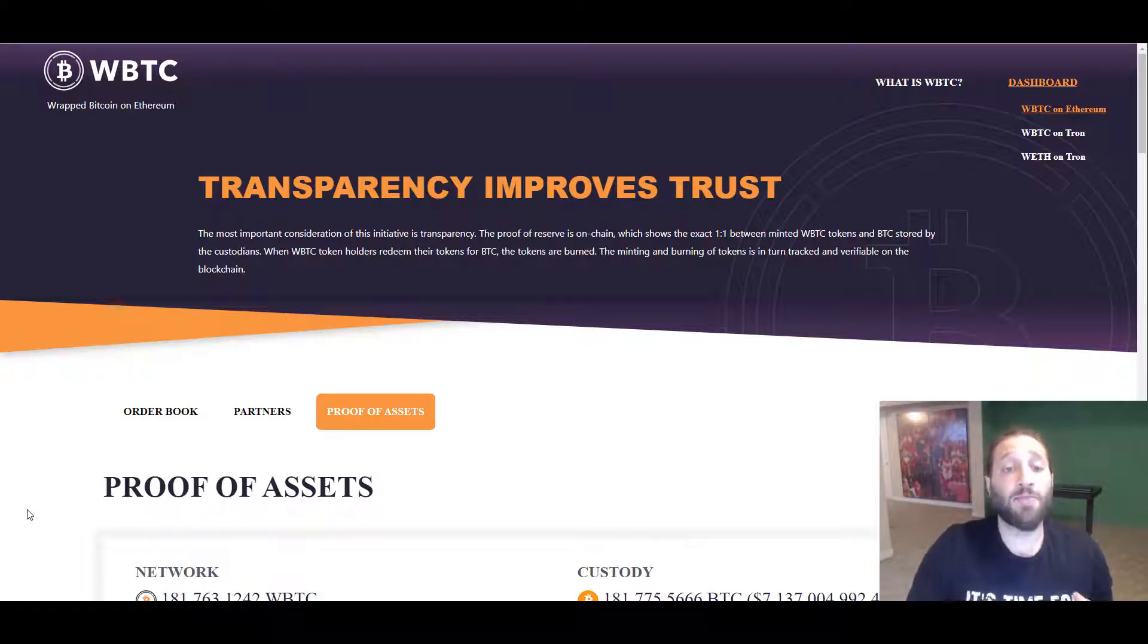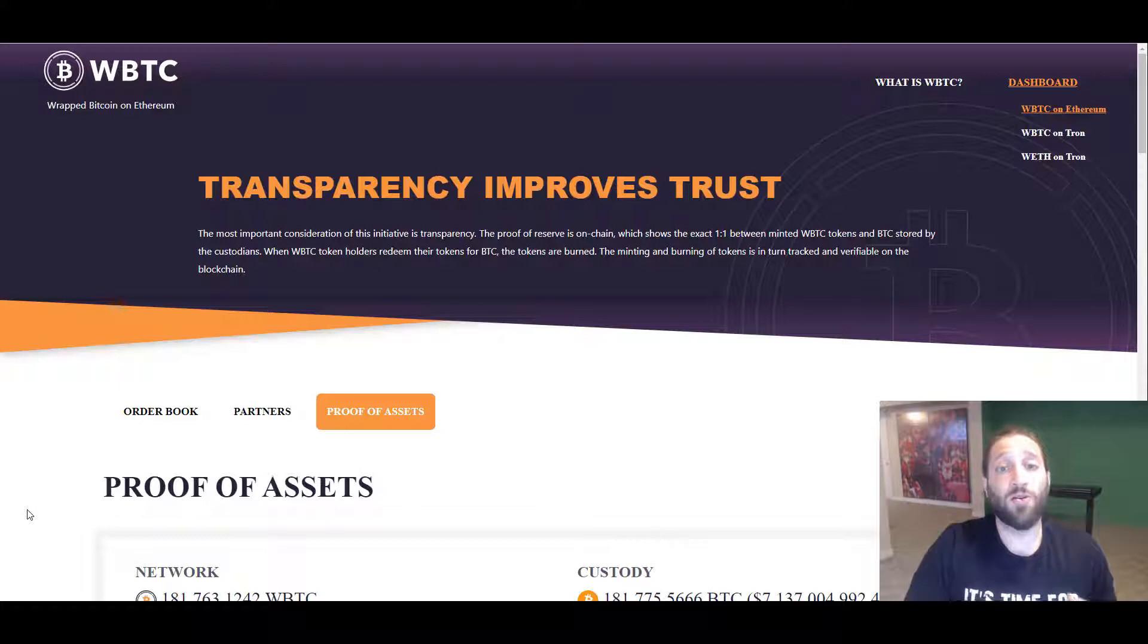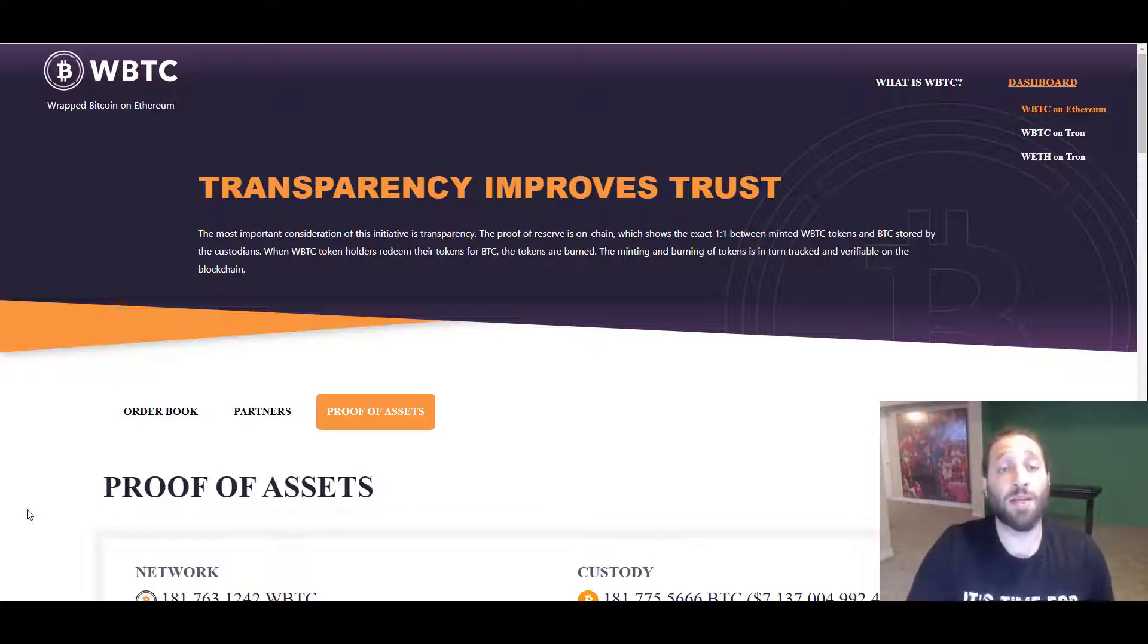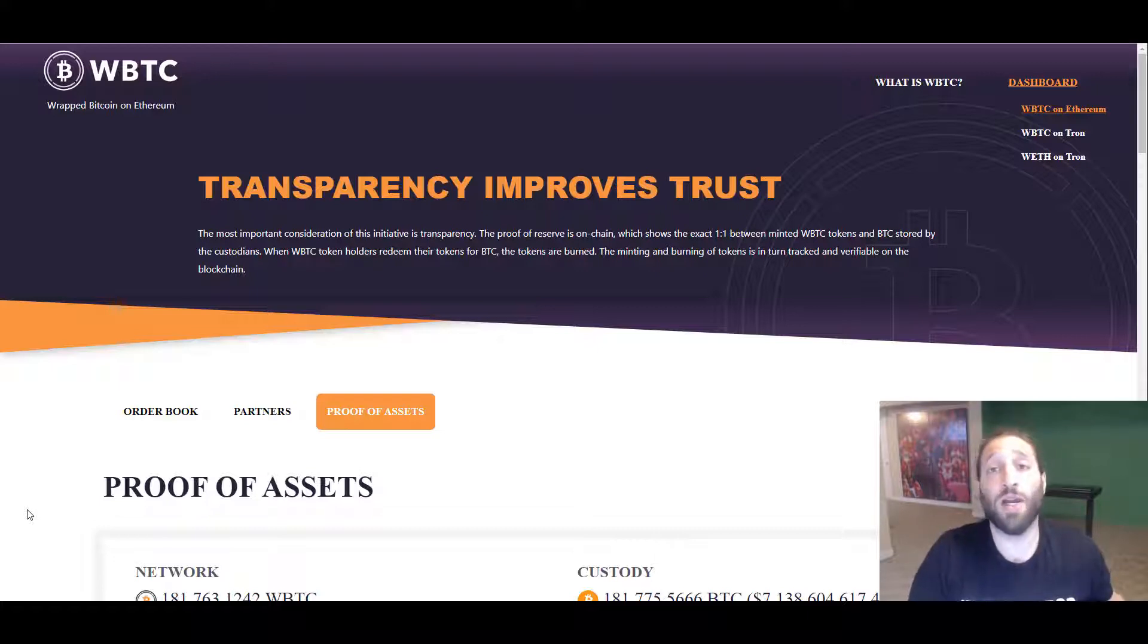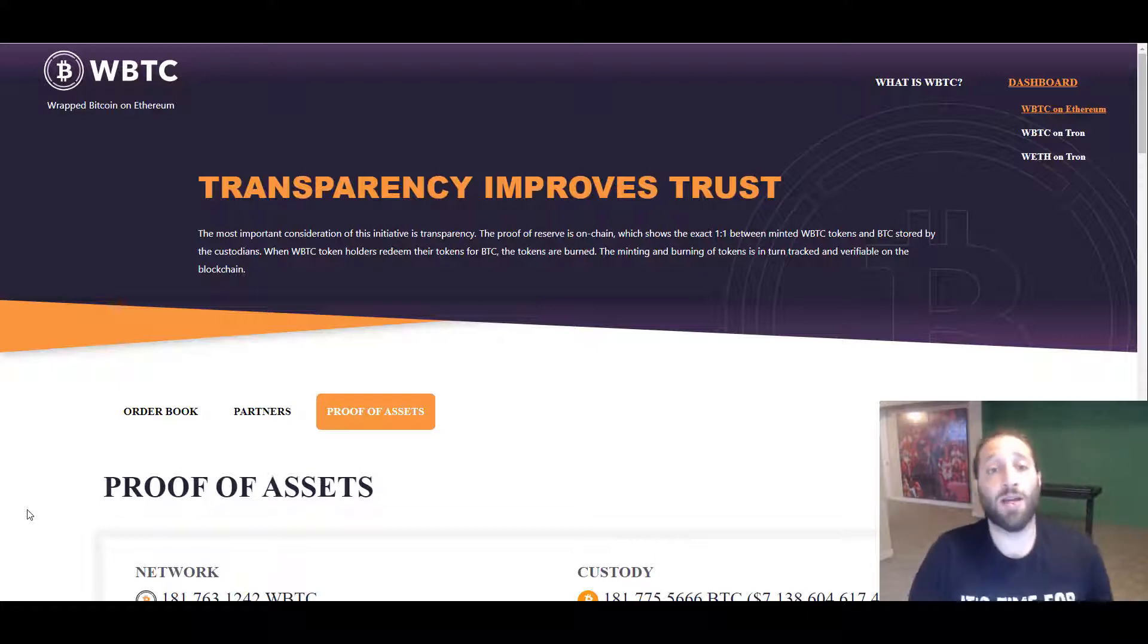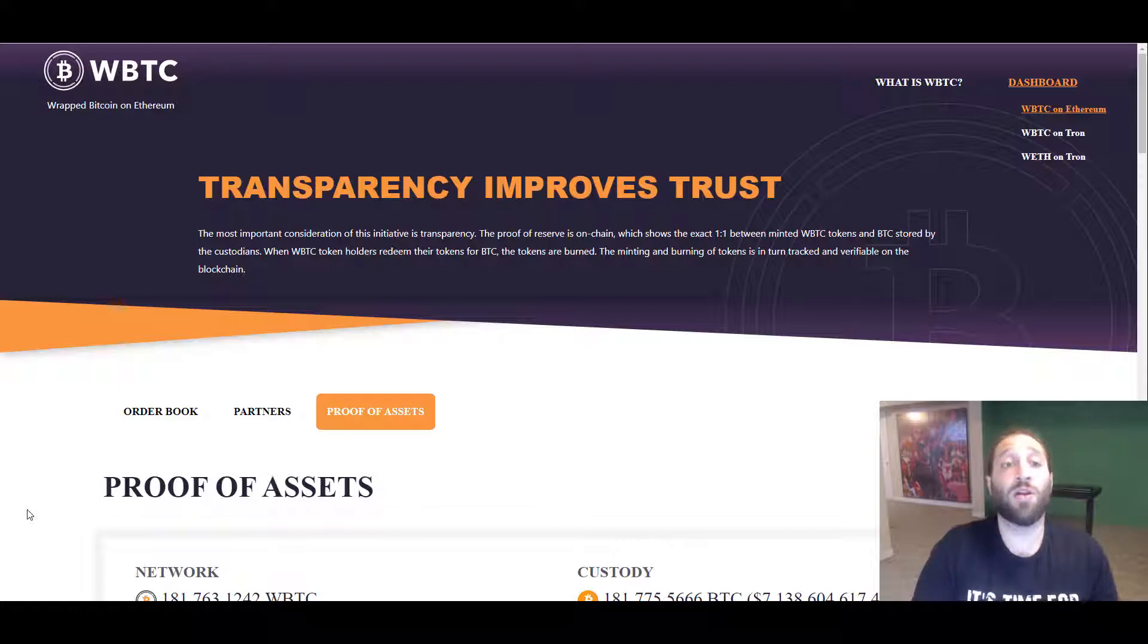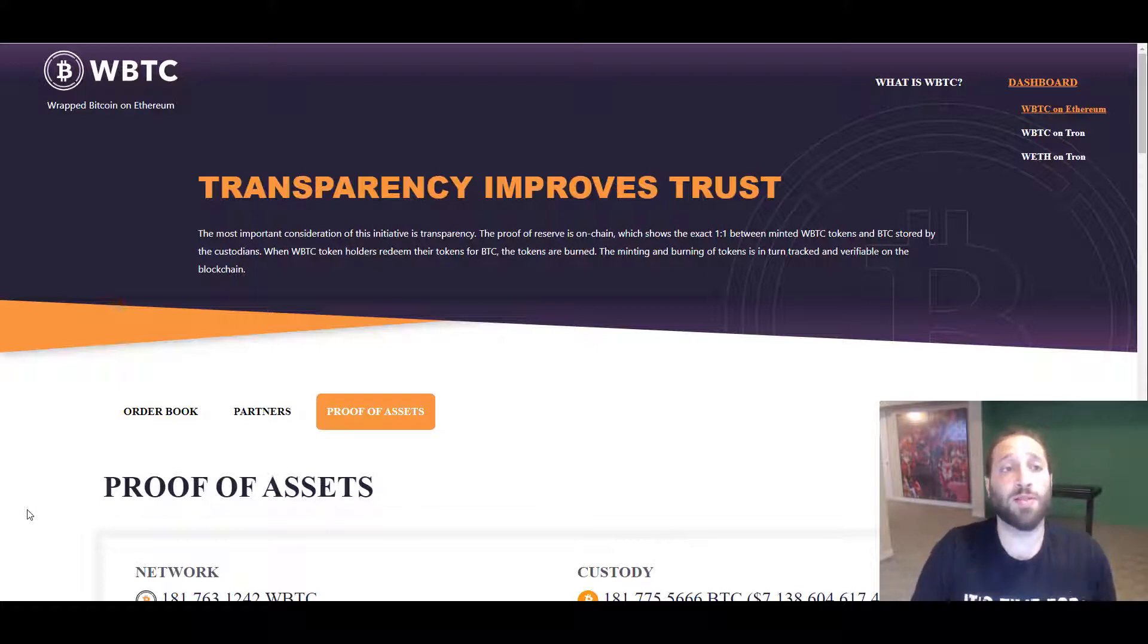Wrapped Bitcoin gives you the power to be on the Ethereum network. It's an ERC20 token, so you can have it in your MetaMask. You can trade it, lend it, stake it, farm it, and then you can earn more cryptocurrency using that.